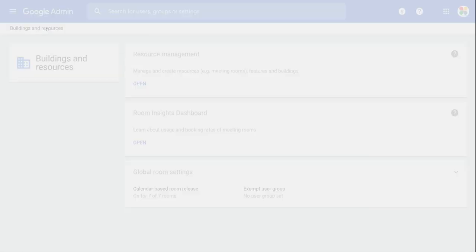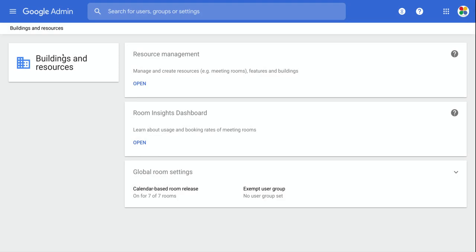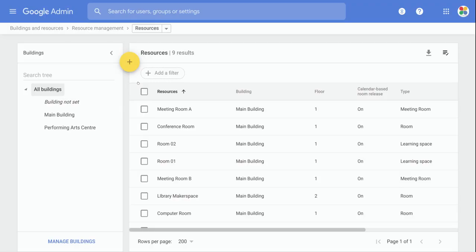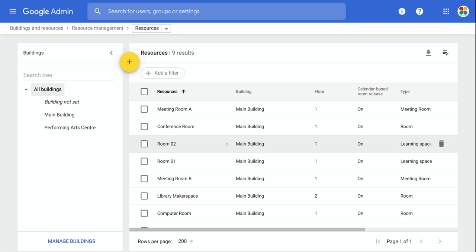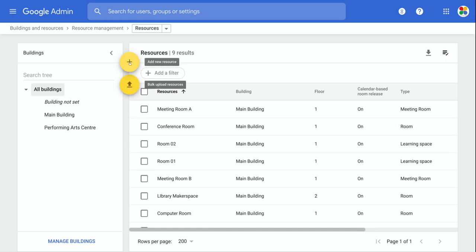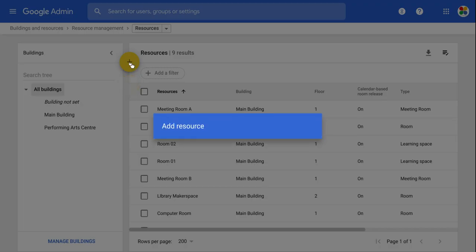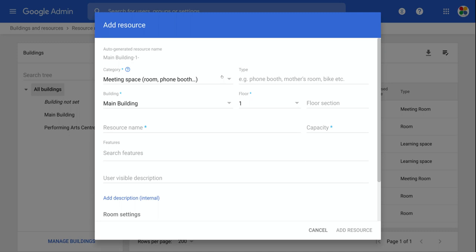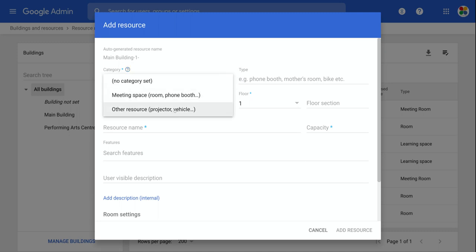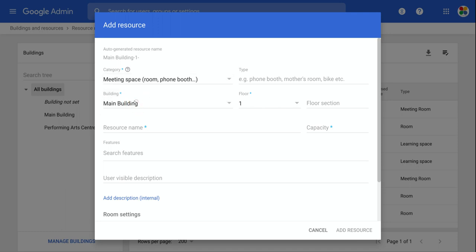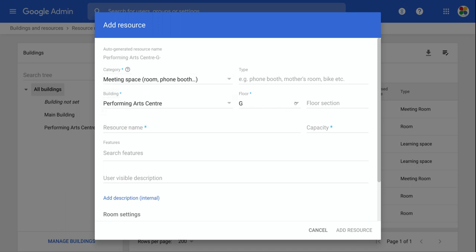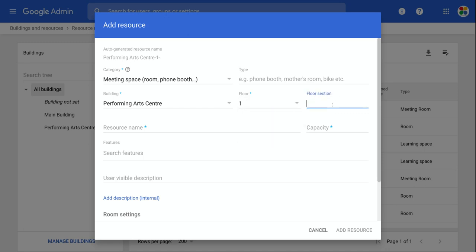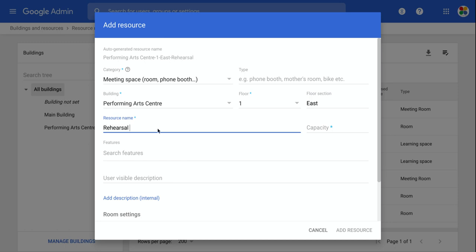Let's go back to the buildings and resources section here and now I can go back into resource management. I have my performing arts centre set here. So I want to create a new resource or a new space. Let's say it's a rehearsal room. So I will click on the plus button here to add a new resource. And first thing I do is pick the type of space it is. So in this case, it's a meeting space. The building that it's in, in this case, is the performing arts centre. The floor it's on, let's say it's on the first floor and I could put a section here. So maybe it's the one east. What's the resource name? Well, let's just call it the rehearsal room.